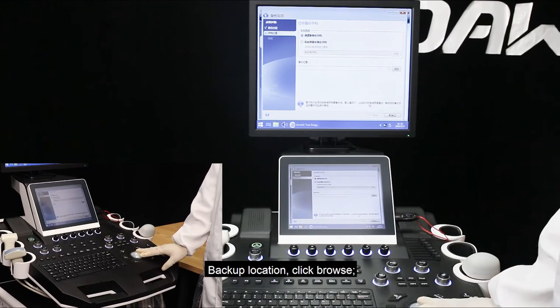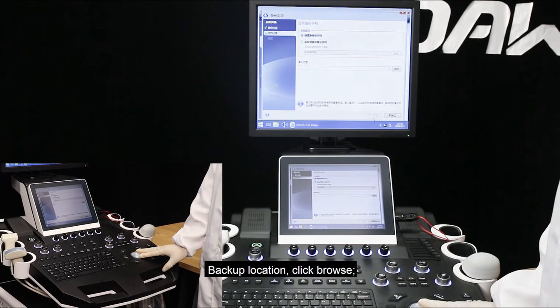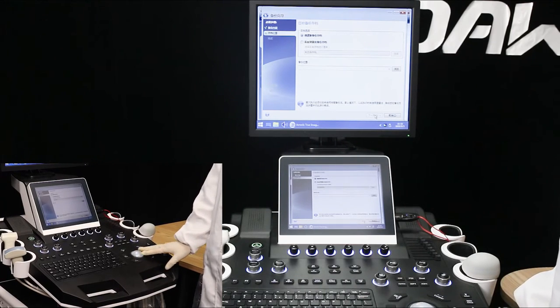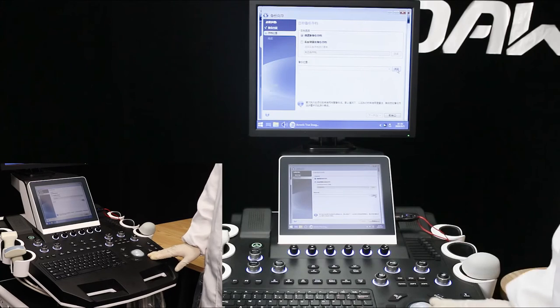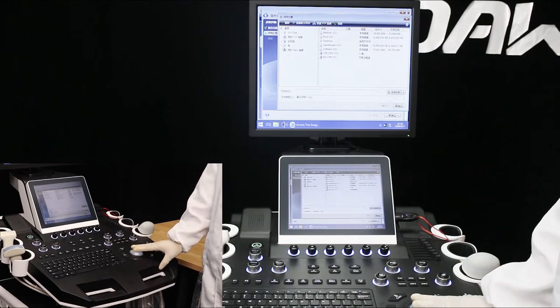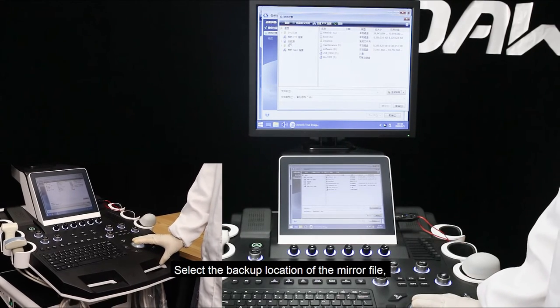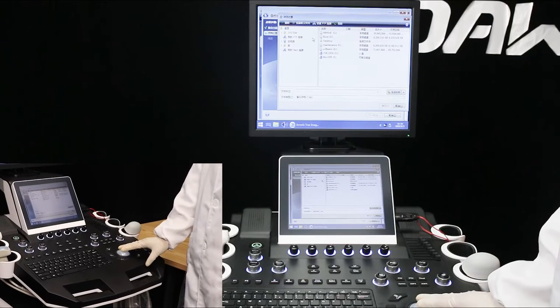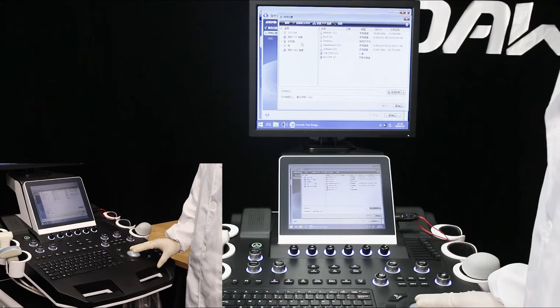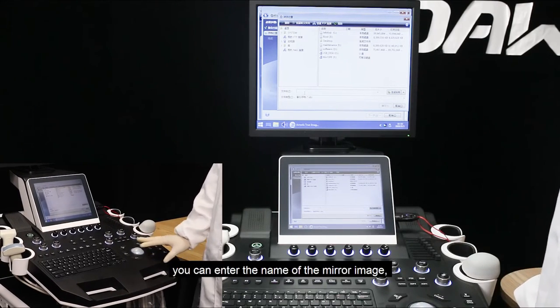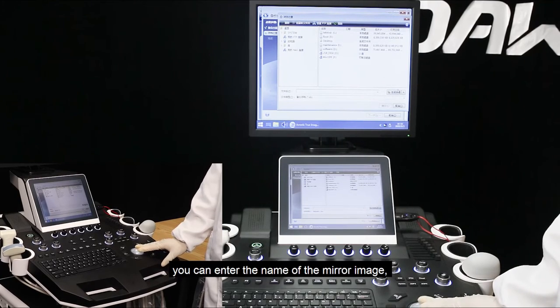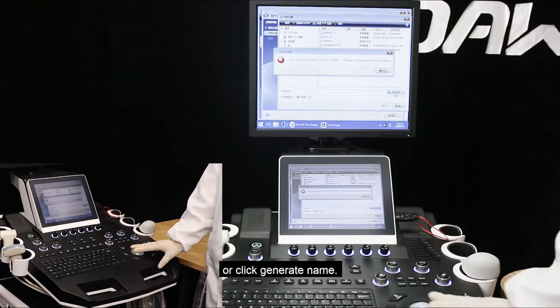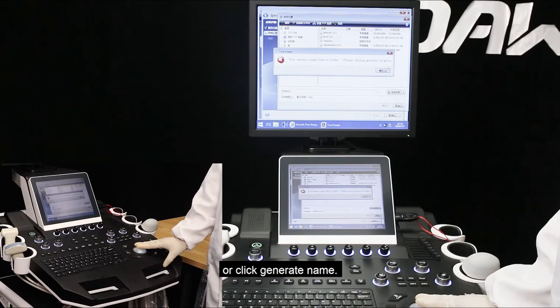Backup location, click browse. Select the backup location of the mirror file. You can enter the name of the mirror image or click Generate Name.